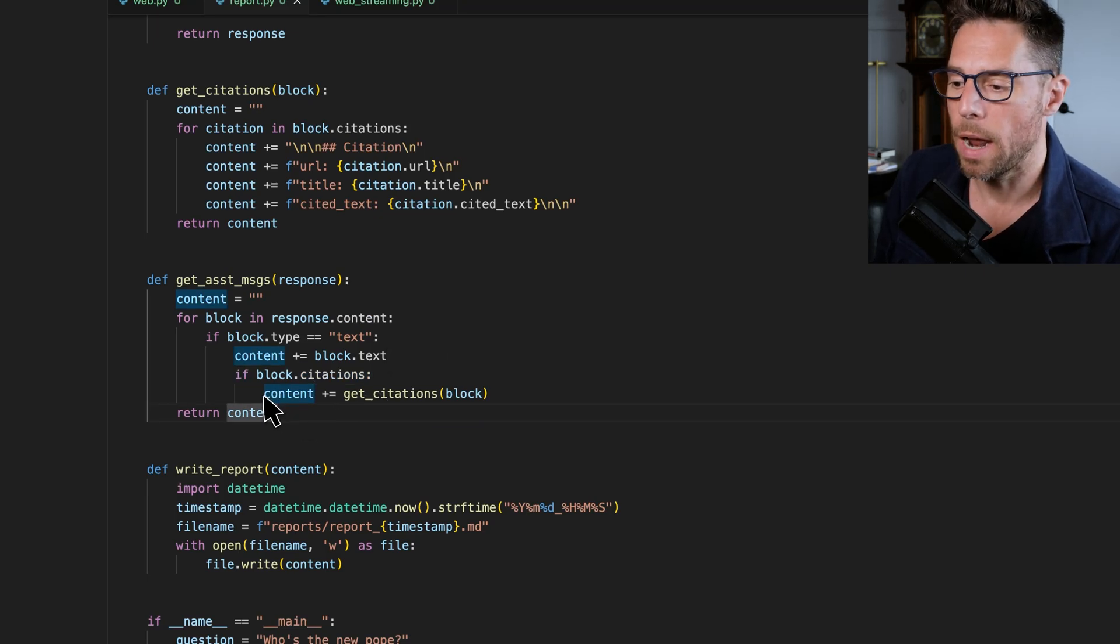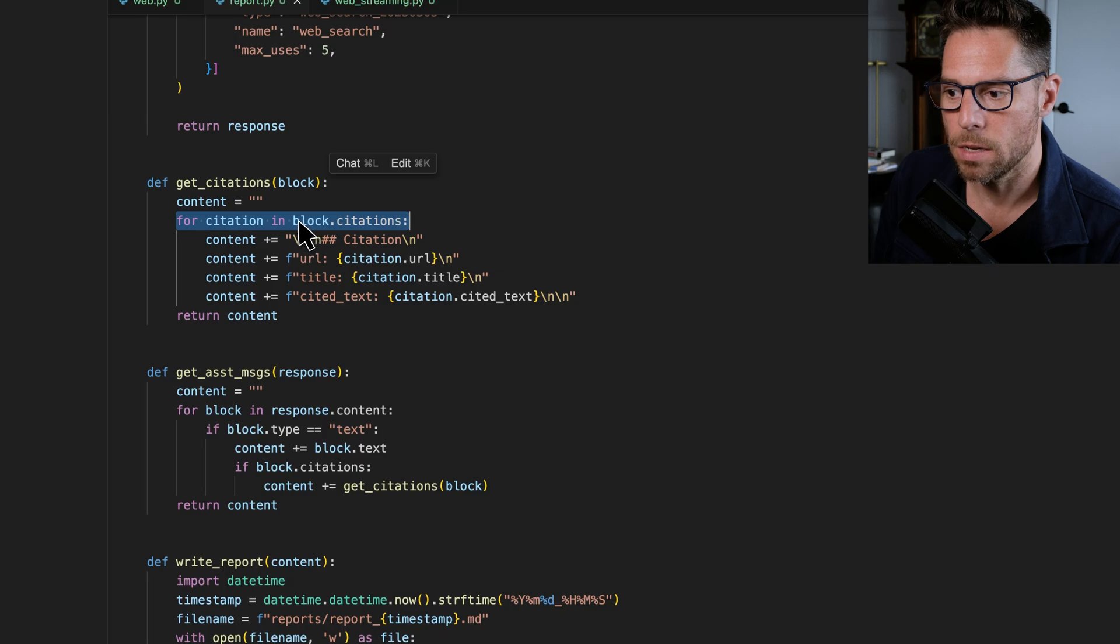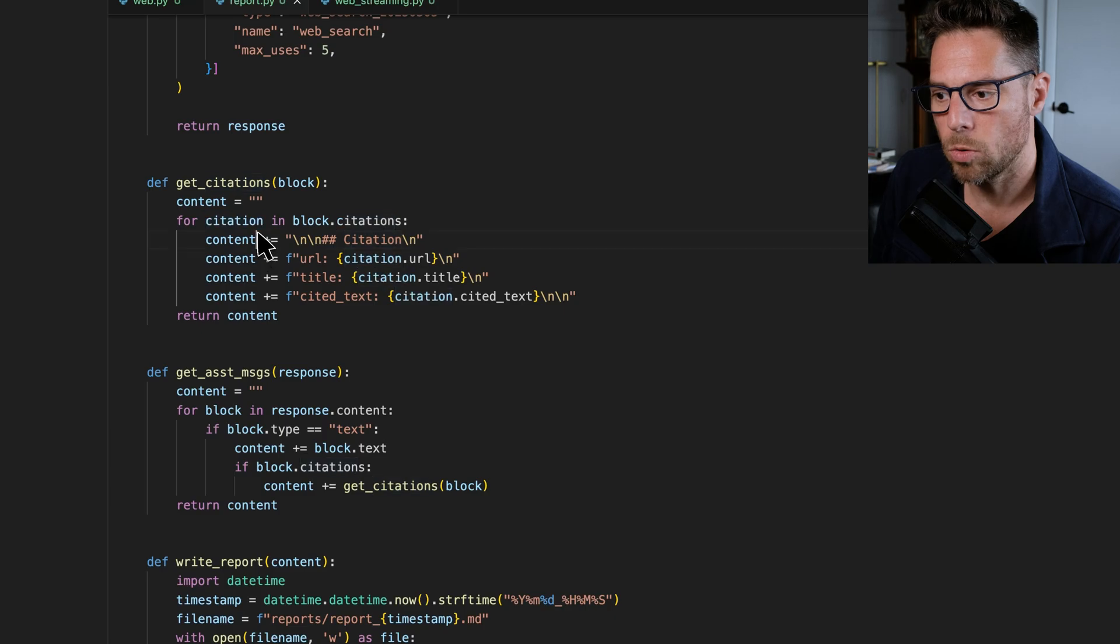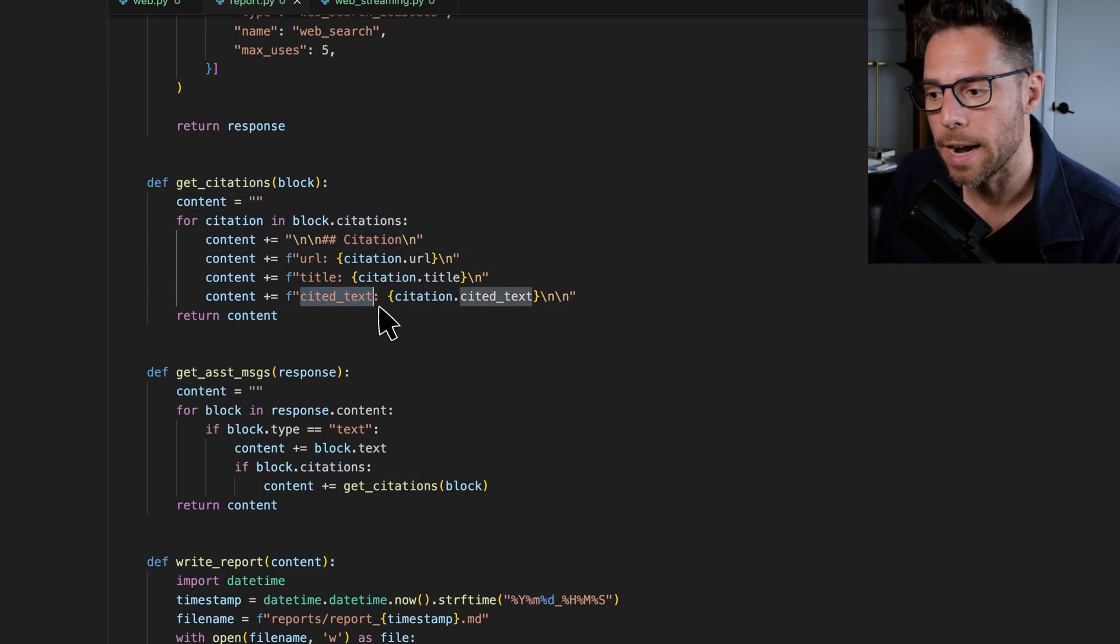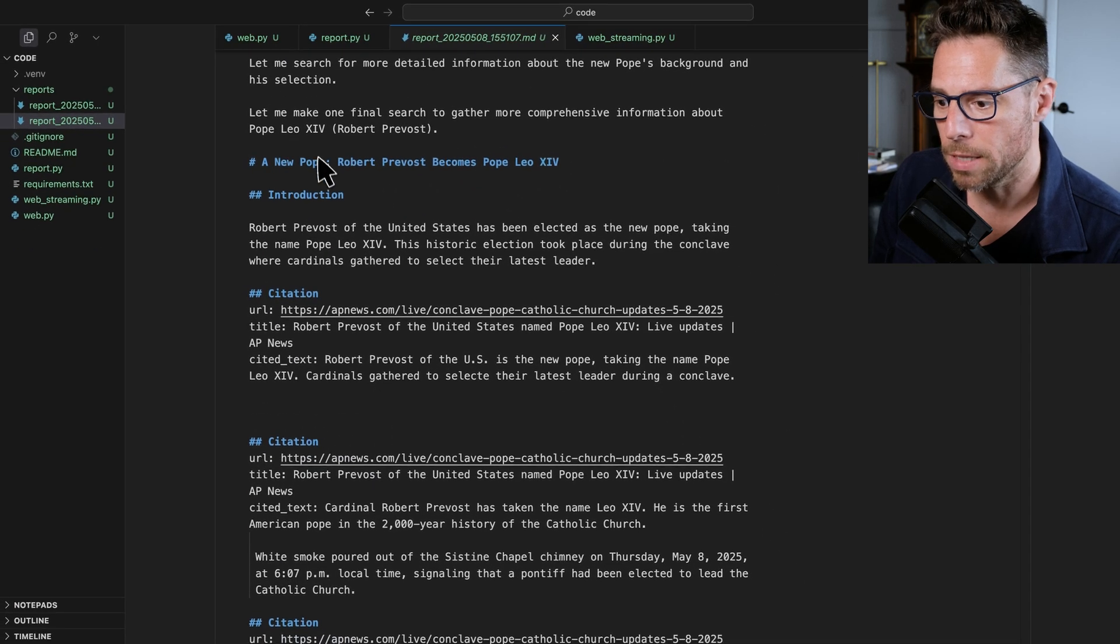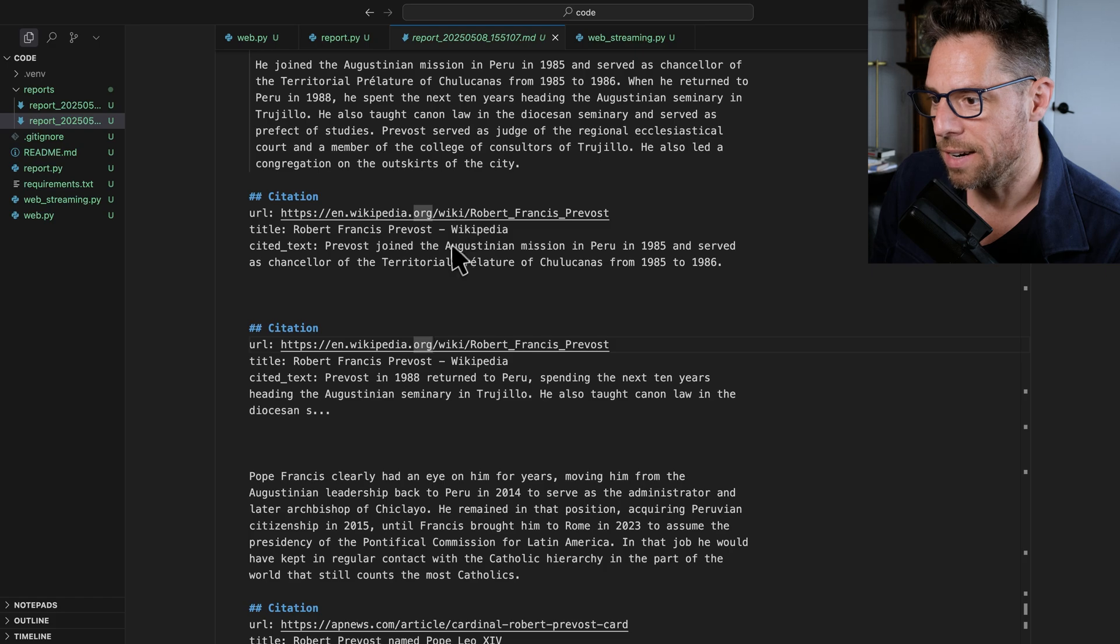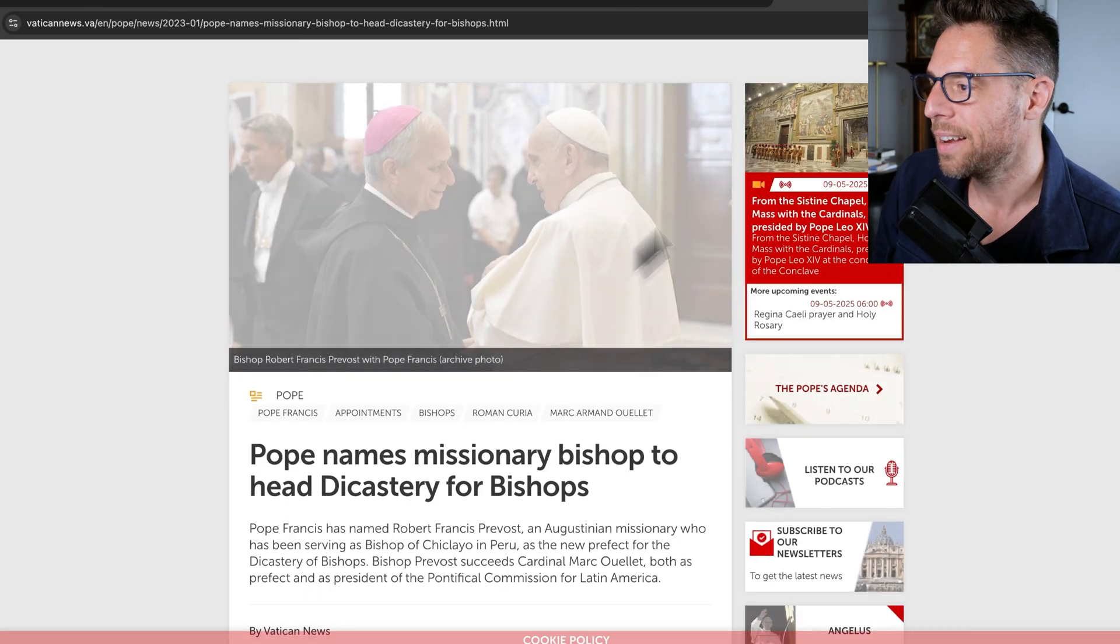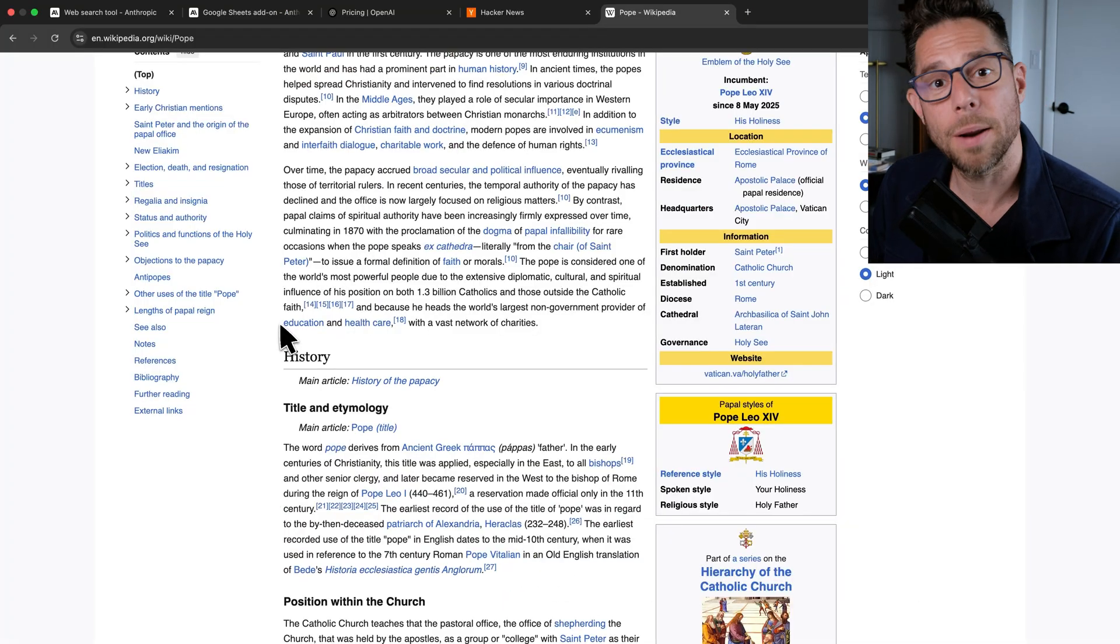And then if that block contains citations, then I'm grabbing the citations. And that very simply looks like this. So if there is an attribute called citations on that block, then I iterate through each one of those citations. And I grab the URL, the title, and the cited text. And so here's my initial question. And then I am just pasting in the text and the citations as they come in. And this would then allow me to come and click on these different sources to actually confirm the reports that I'm getting back.